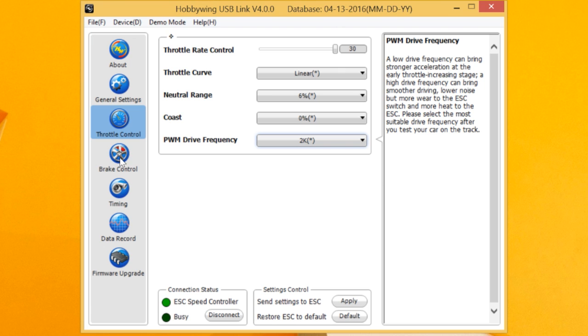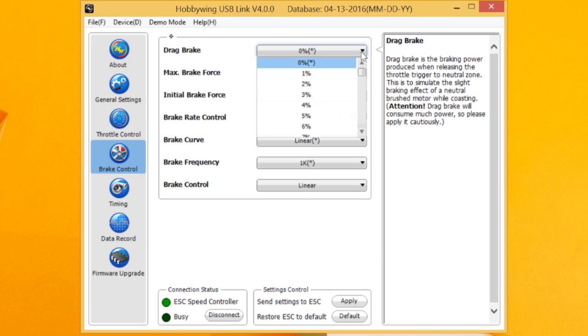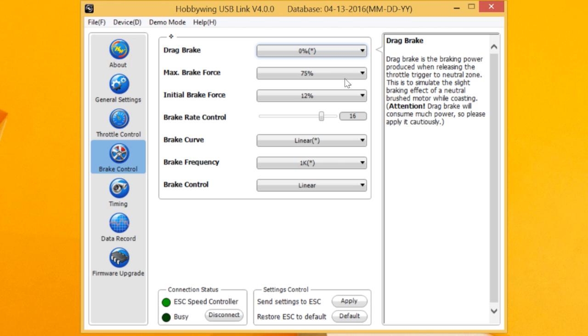Let's go over to the brakes. Brakes, you've got drag brake, same thing as always, set your drag brake. Maximum brake force. This is the same, but we can temper that now with brake frequency, which I'll come to.